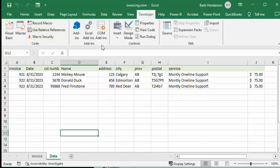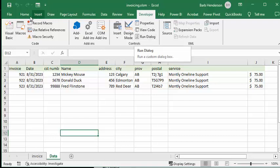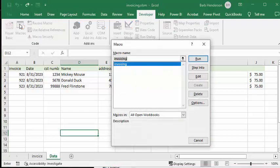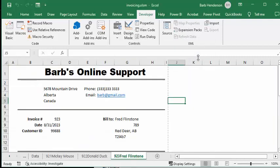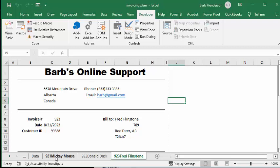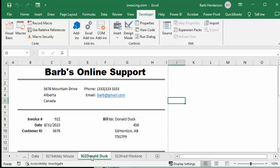So I'm on the Developer tab. I'm going to Macros. I'm going to run Invoicing. And now it has created invoices for all of these people.